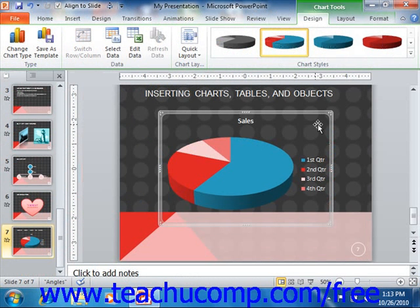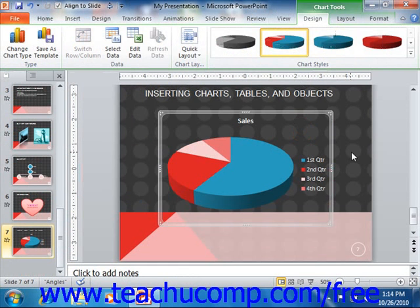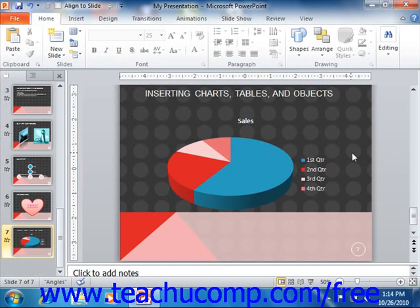Now notice that when you insert a chart, the program switches modes. The Chart Tools contextual tab appears in the ribbon and you can use the functions in these tabs to edit and format the chart just as you would in Excel. Once you've entered the desired data to chart, you can close Excel to then display the chart in your PowerPoint slide.